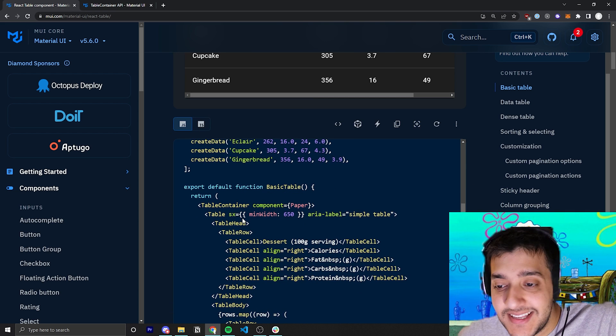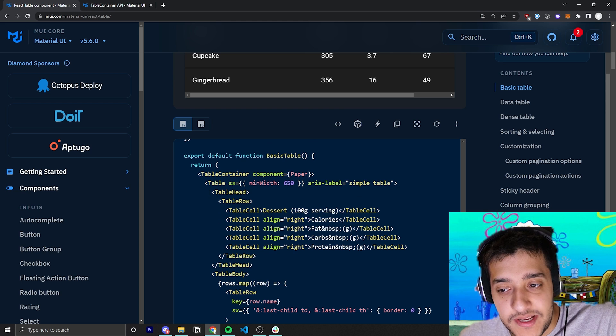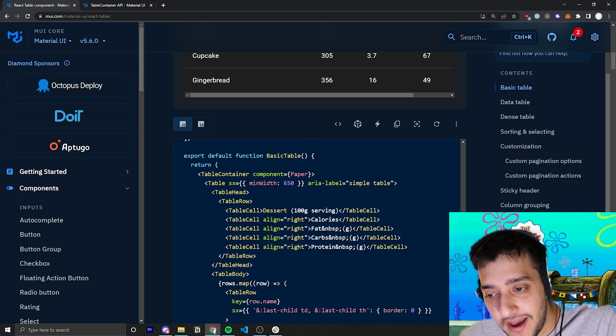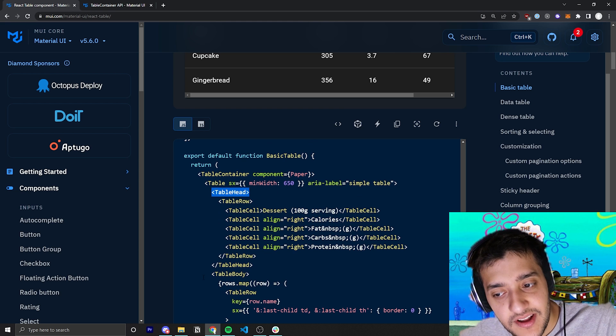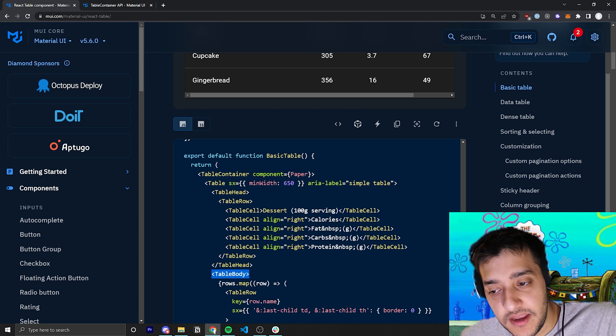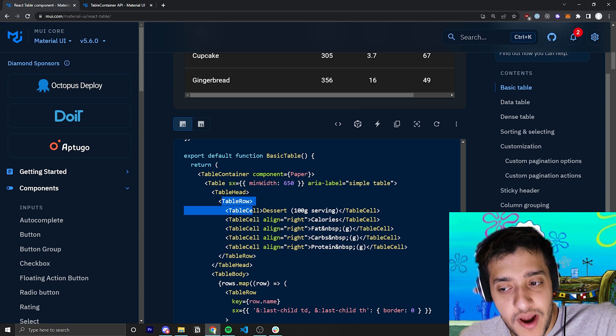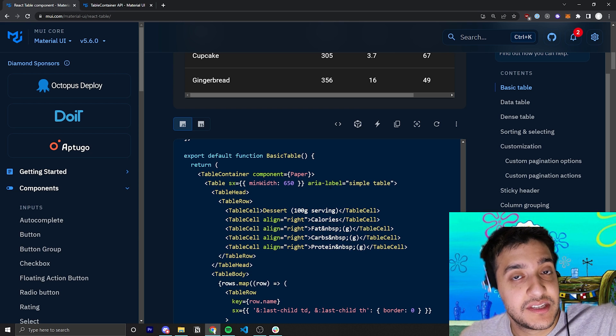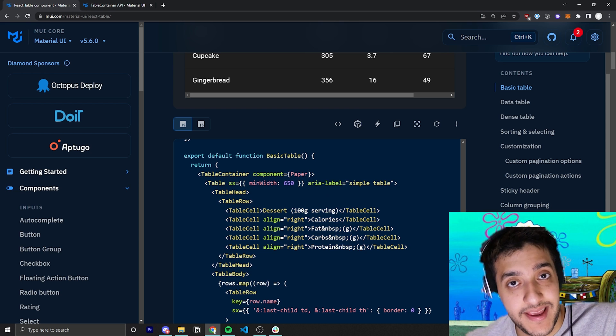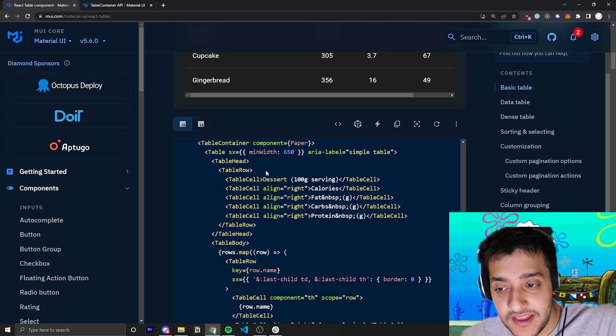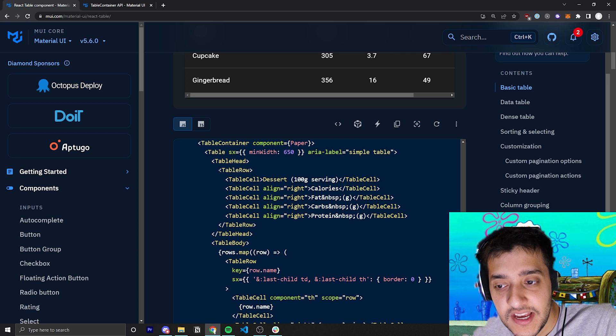Any one of these, you can pass in the SX prop to style it if you wanted to. Inside the table, we start off with the two sections of table we have, which are the header and the body. For the header, we just have a row and a bunch of cells, depending on how many heading columns we actually have.